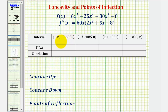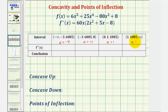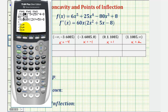Now we'll pick test values in each interval and determine the sign of the second derivative. For the first interval, let's test x equals negative four. For the second interval, let's test x equals negative one. For the third interval, let's test x equals positive one. And we'll test x equals two for the last interval. I've already entered the original function and the second derivative into the calculator under y one and y two, which should save us some time.